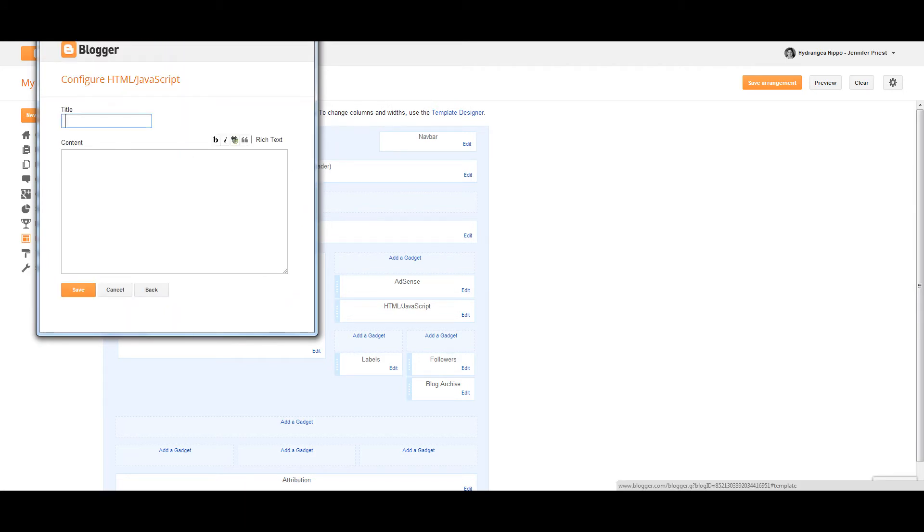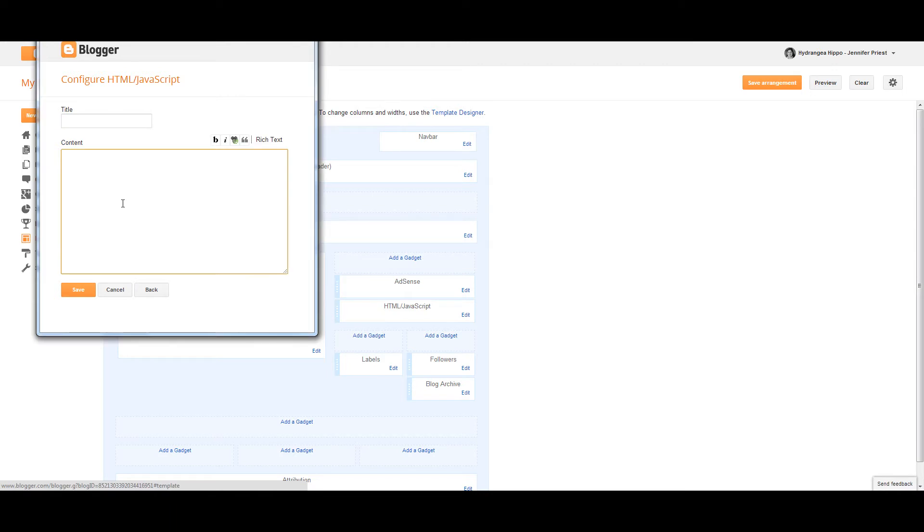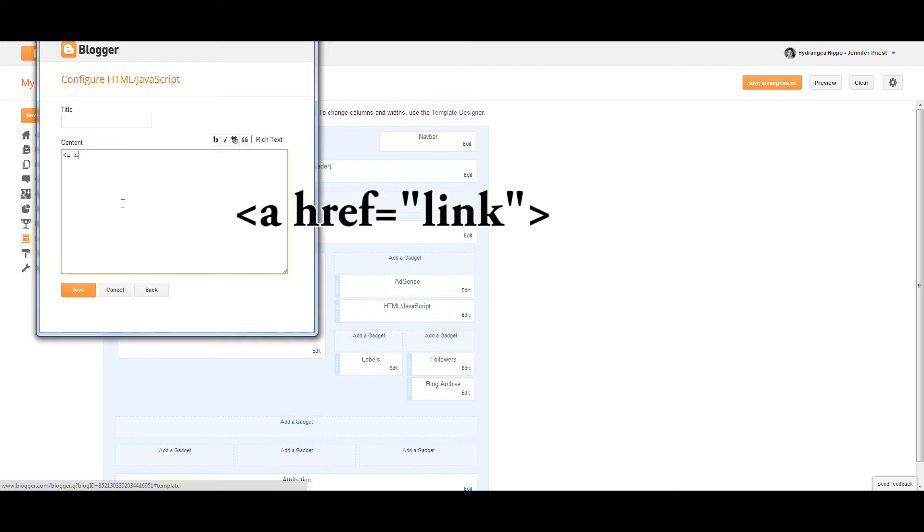Now you're going to start typing out your code. First, you're going to do the open bracket that looks like a less than sign, and you're going to type A-H-R-E-F. That's the link that when someone clicks on the button, that's the link the button's going to take them to.